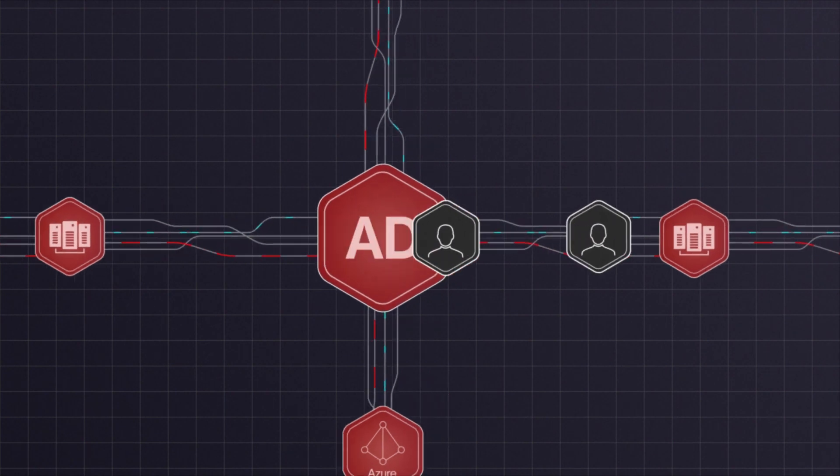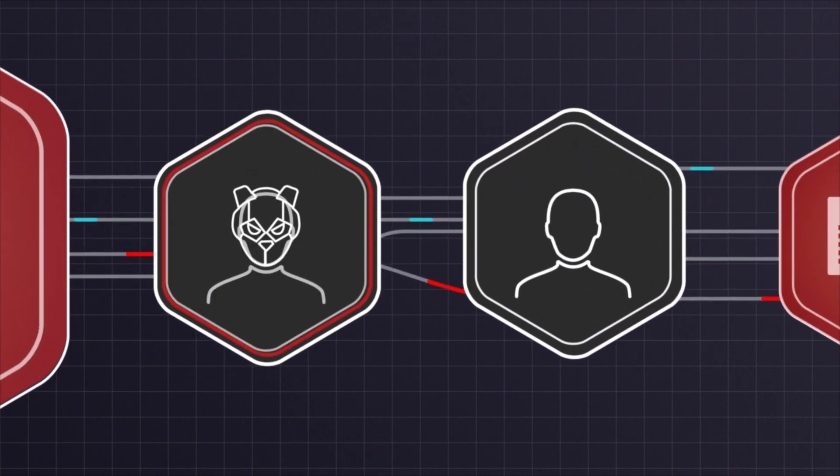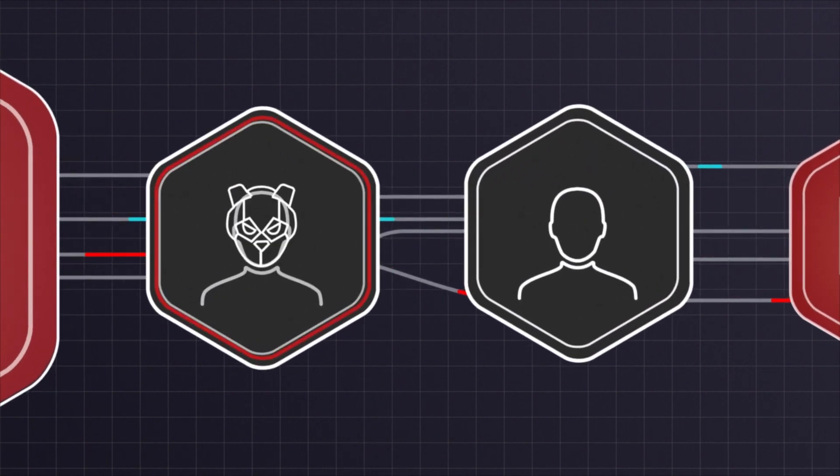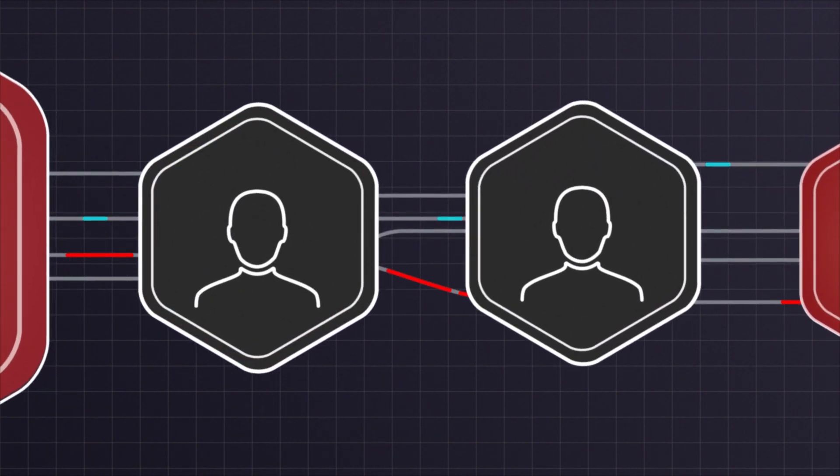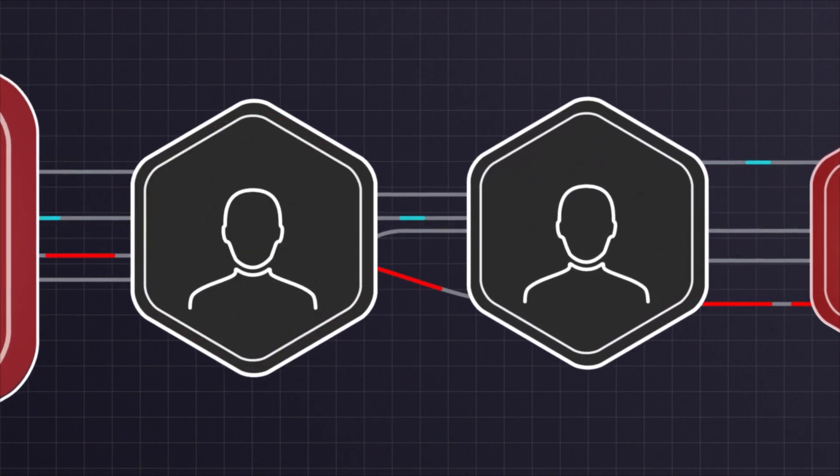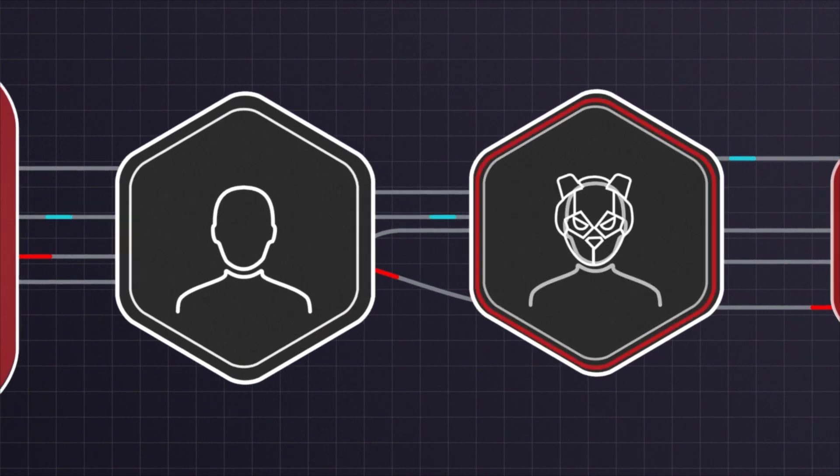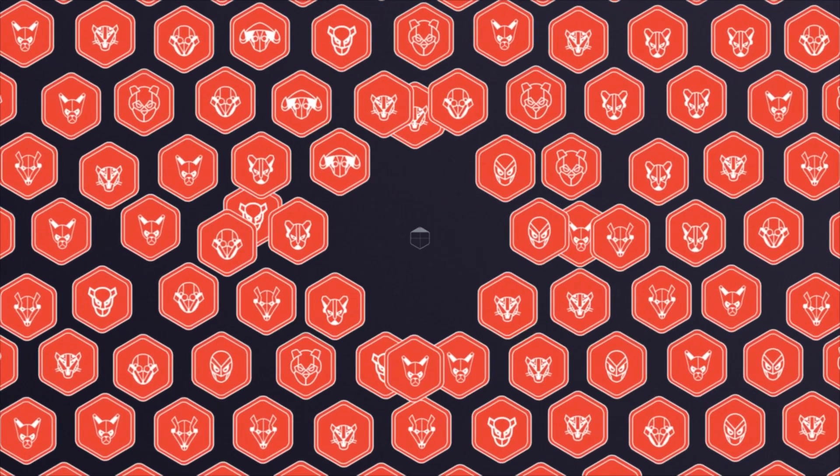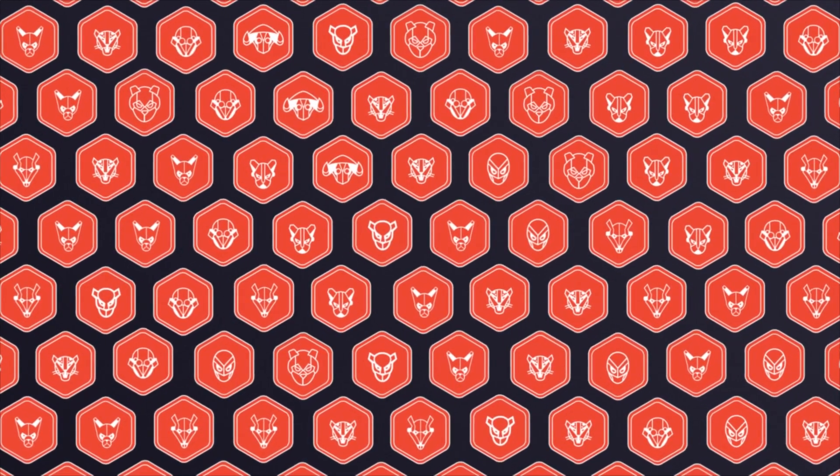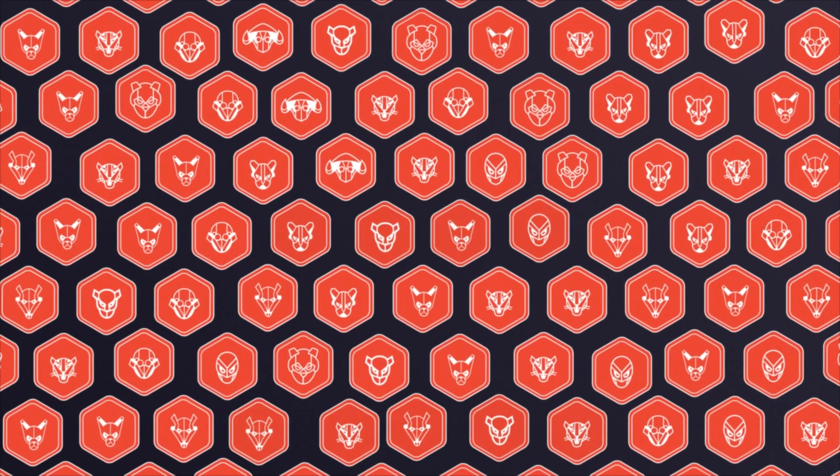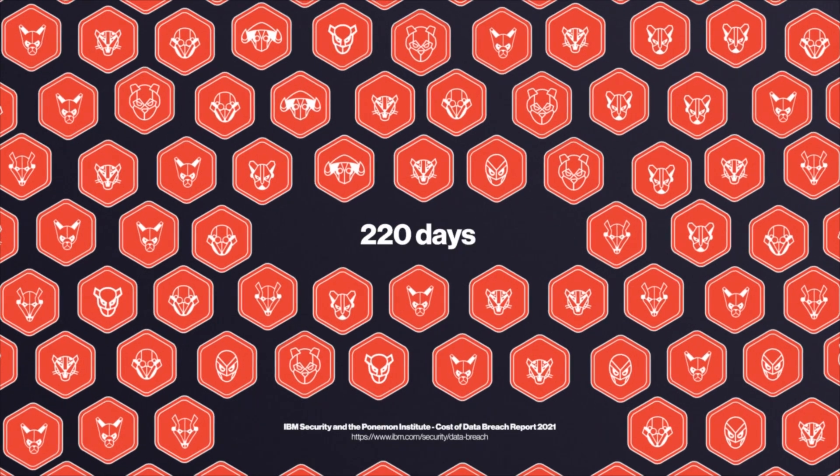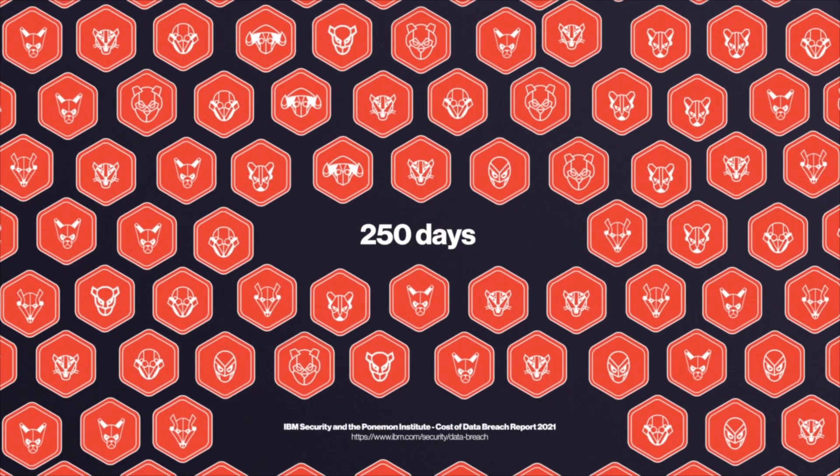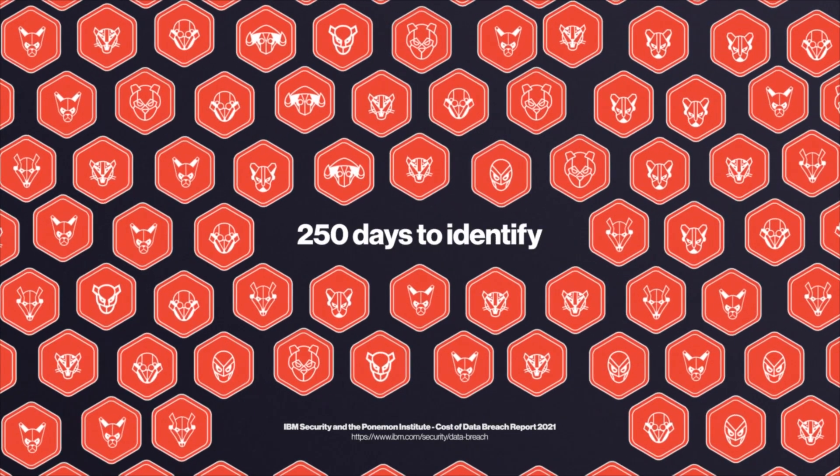And these identity-based attacks are incredibly hard to detect. If their credentials are valid, how do you tell a legitimate user from an adversary? Breaches due to compromised credentials can take an average of 250 days to identify.